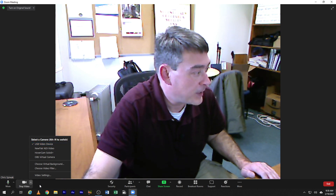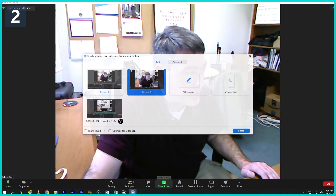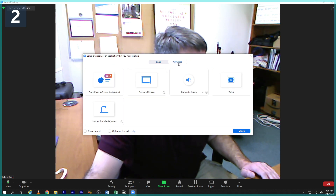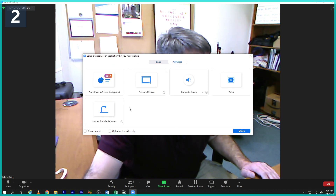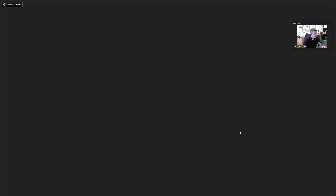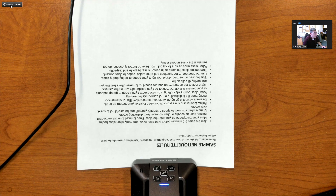Then share screen, choose Advanced, and select Content from a Second Camera, then click Share. If you have multiple cameras installed, you'll have to click the Switch Camera button until you find the one you need.